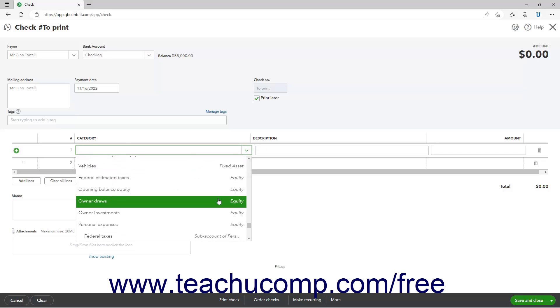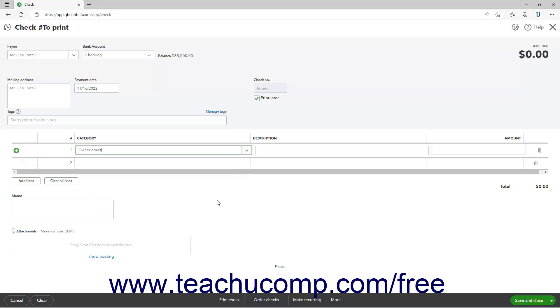QuickBooks Online creates a default owner draws equity account for new sole proprietorship companies that you can use for this purpose if needed. Make sure the correct amount appears in this row's amount column.